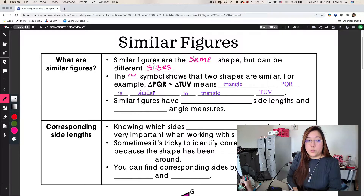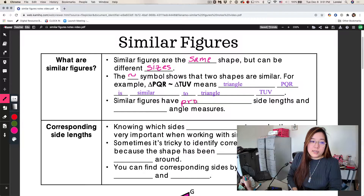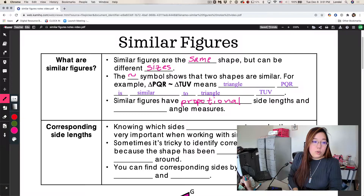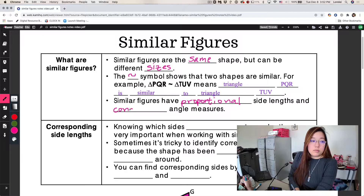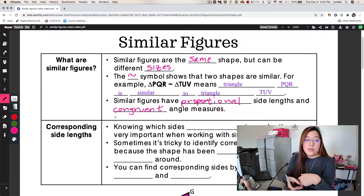When you read the bolded part out loud, you would say: Triangle PQR is similar to triangle TUV. Similar Figures have proportional side lengths and congruent angle measures. That means that when you have two figures that are similar to each other, their side lengths are proportional, but the angles are congruent.